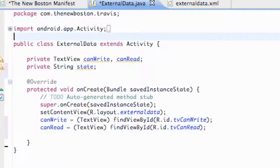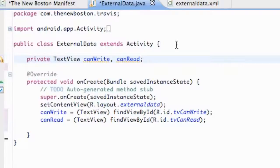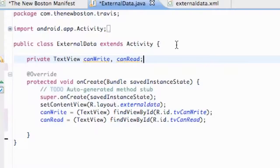What's up guys, welcome to your 104th Android tutorial for the new Boston. In this tutorial we're going to learn about external storage. Before, we've done shared preferences and internal storage. If you have an app or game that saves data and the user installs an update, that data saved internally or in shared preferences is going to get erased. So we can use external storage like the SD card, so they can still refer back to that saved file after an update.